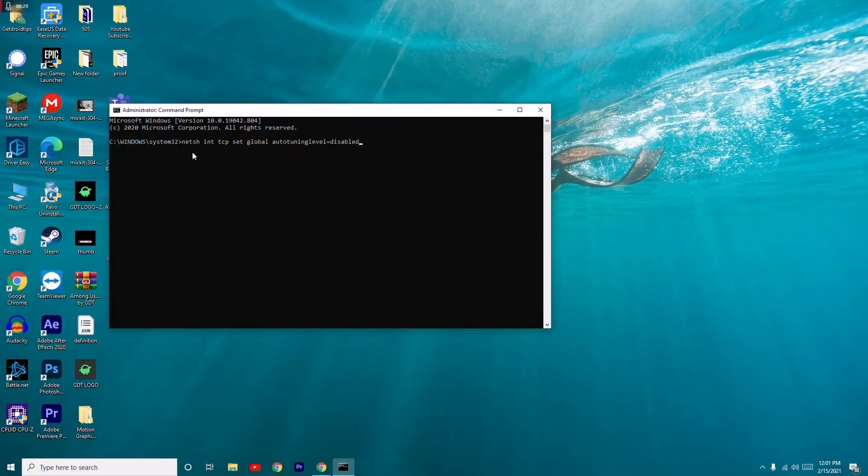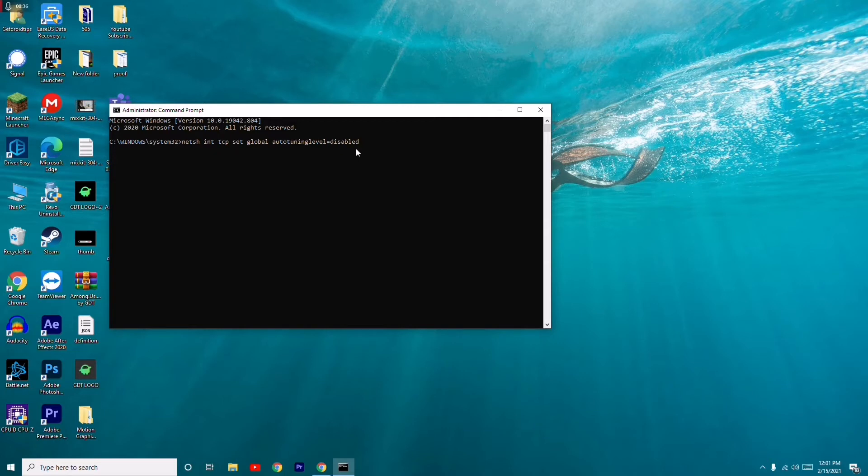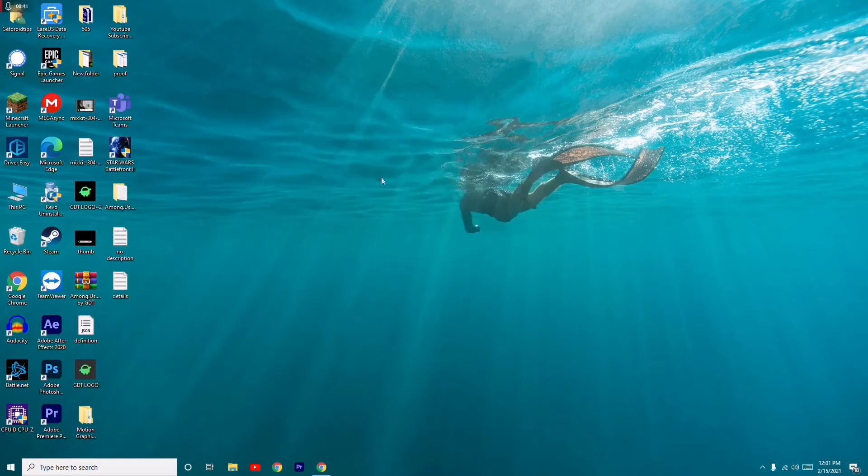From here you have to copy paste this command and press enter. Most probably this will help fix the issue. Once after doing that, just check whether the copying issue is solved or not.